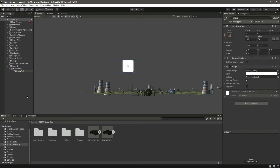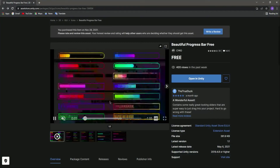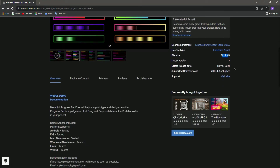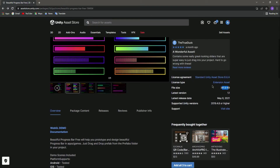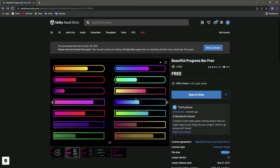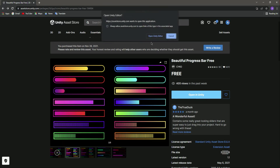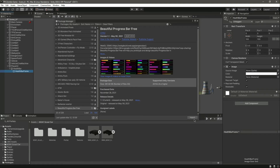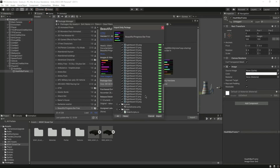Inside the Health Bar Frame we will add our health bar frame image. If you open the browser and go to the Unity Asset Store, you will find this beautiful 'Progress Bar Free' asset. It's a free asset. Download it, click on Open in Unity, then Open Unity Editor, and click Import. We don't need the scene and the scripts.